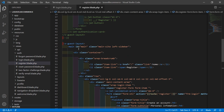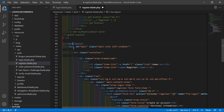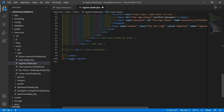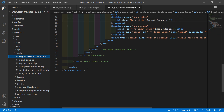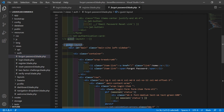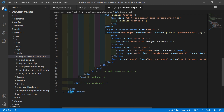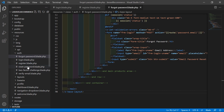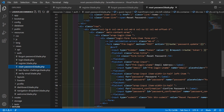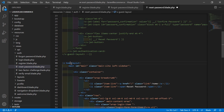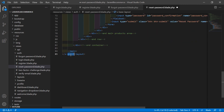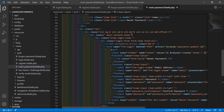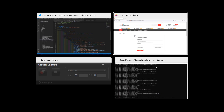In the same way, open the register.blade.php file and also change the layout name here to 'base-layout', using the x-dash component syntax. Now save all files. It's done.